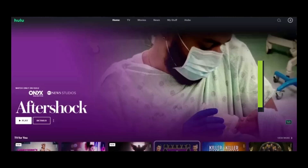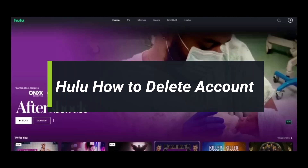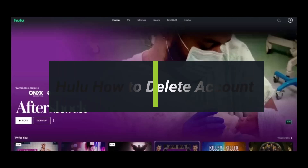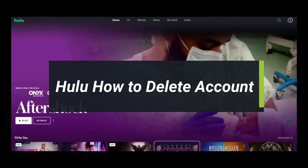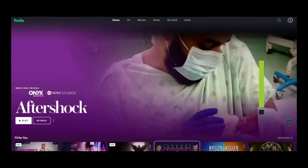How to delete your Hulu account. Hello everyone, welcome back to my channel. I am Bimel from How2Geek. In today's guide video, I'll simply show you how you can delete your Hulu account, so just make sure to watch this video till the end.